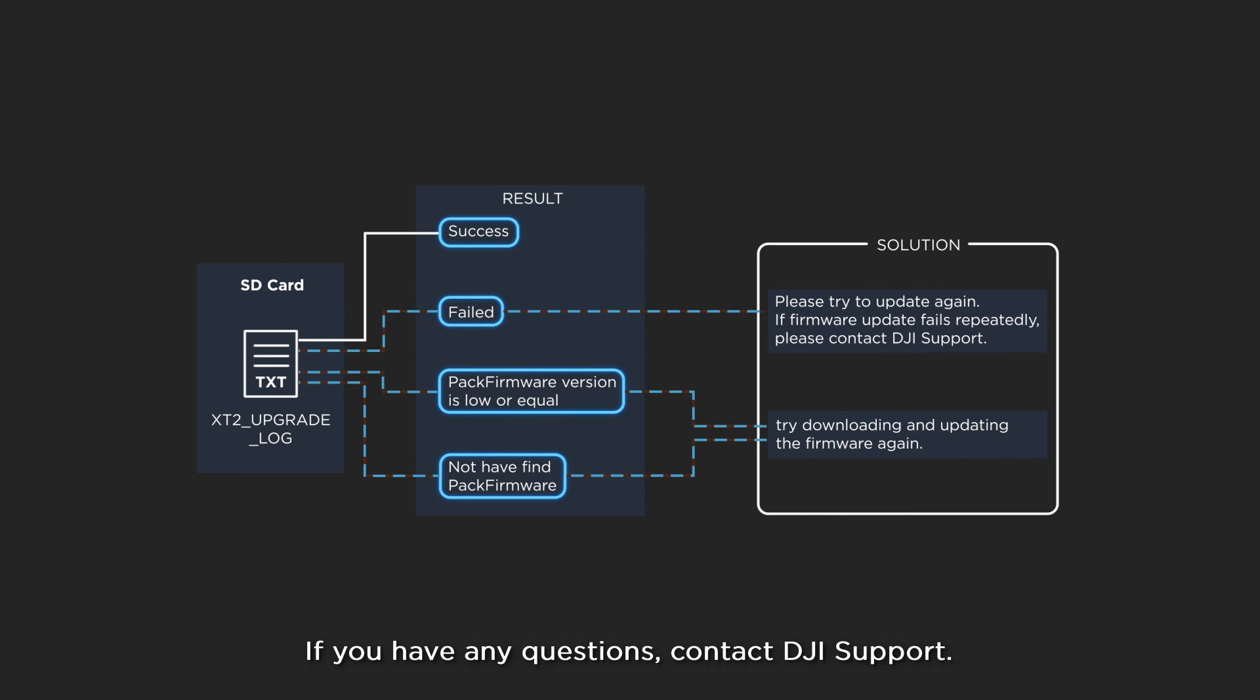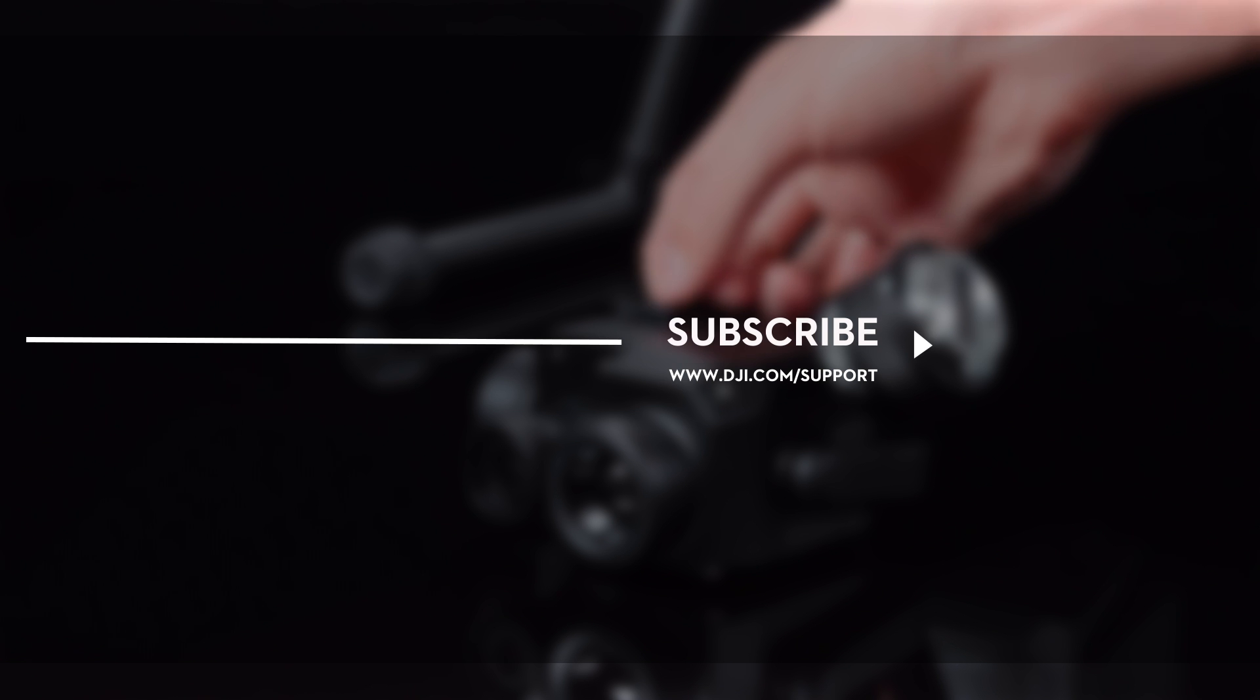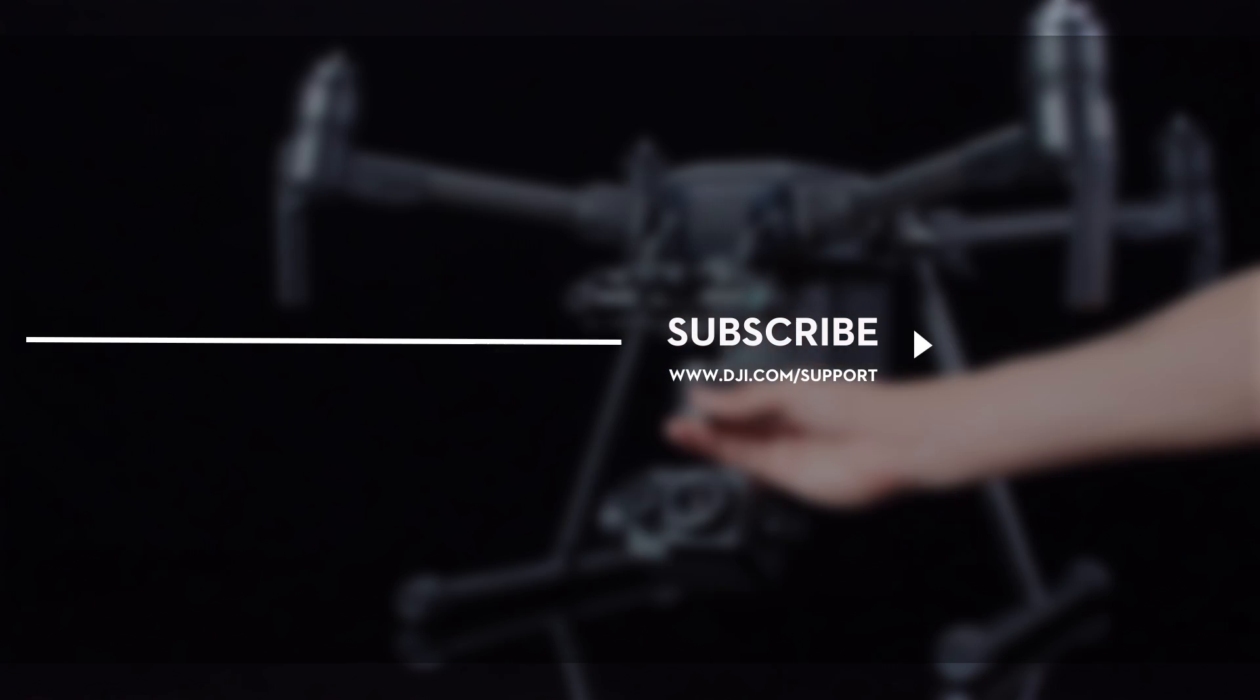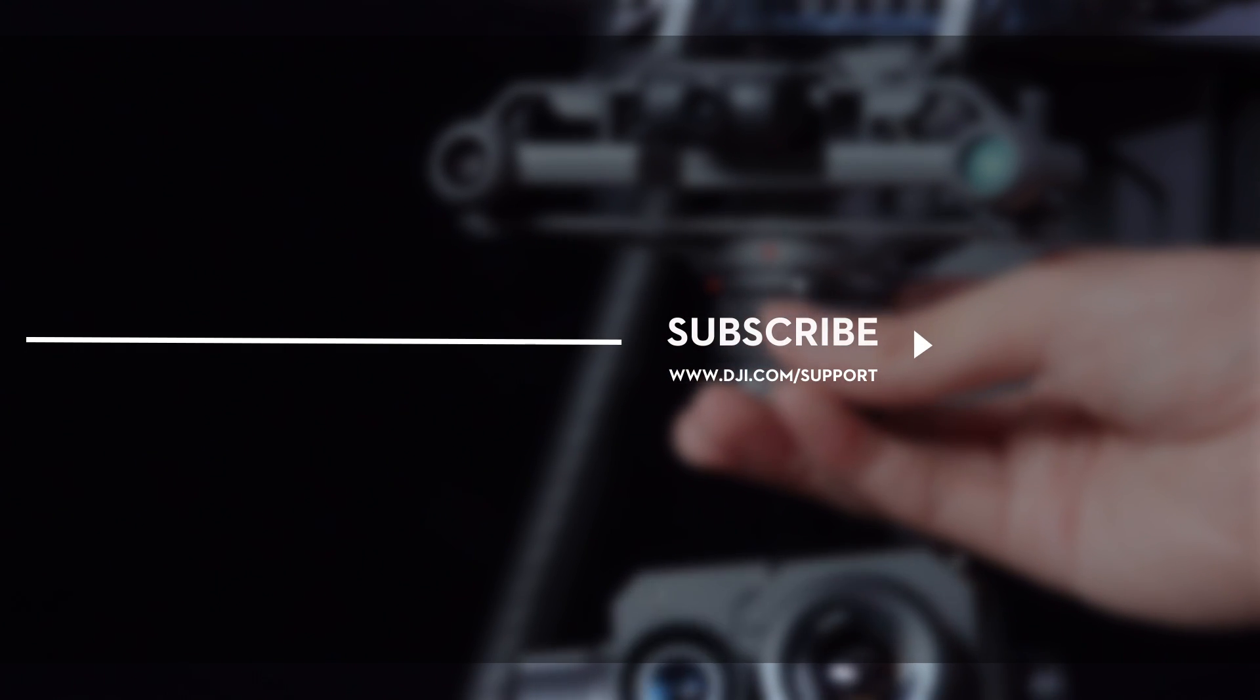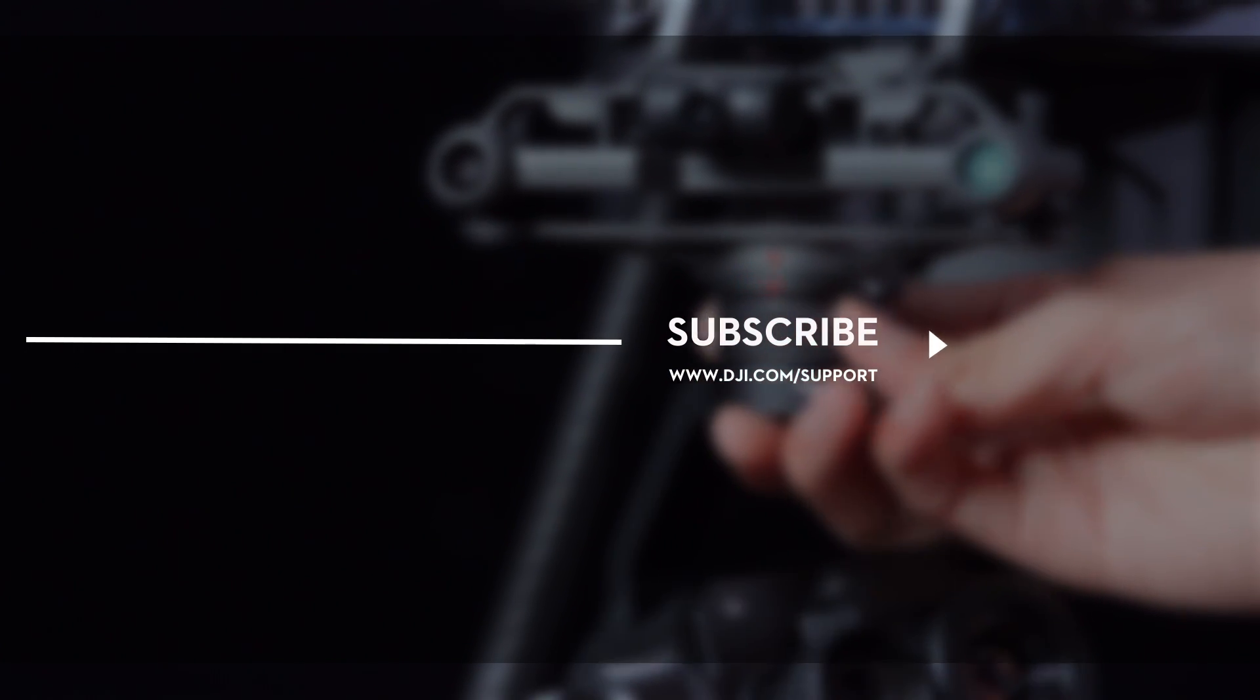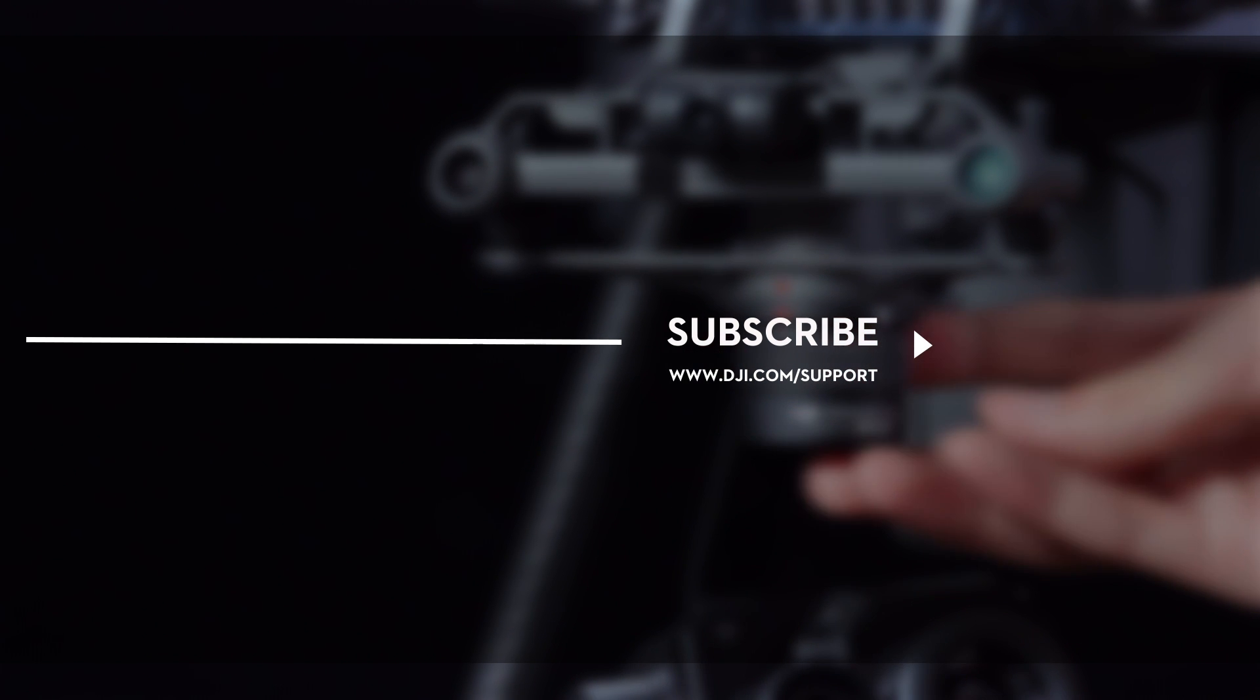If you have any questions, contact DJI Support. Leave us a like if this video is useful for you. Let us know if you have any questions in the comments below. And don't forget to subscribe. Thank you for watching.